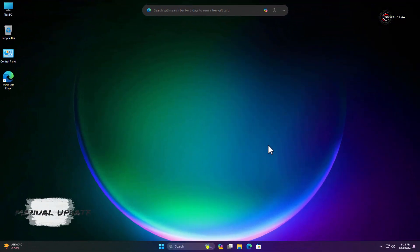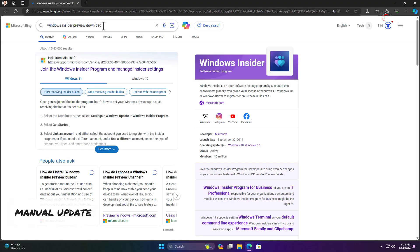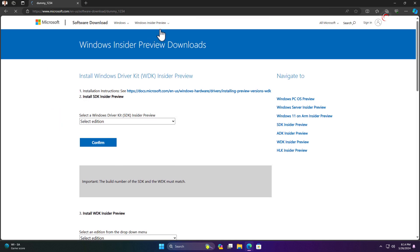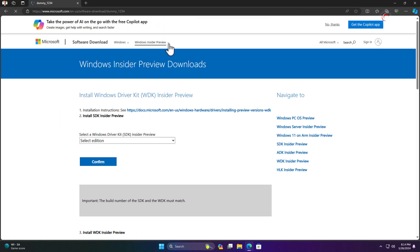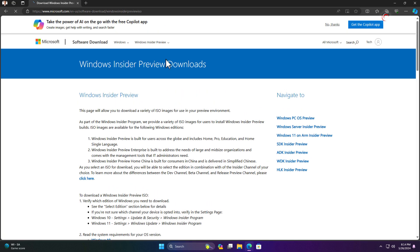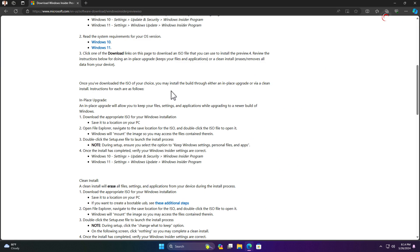Now there is another way. Open the browser and search for Windows Insider Preview Download. Scroll a little bit and here you will find the option Windows Insider Preview Downloads — click on it. Now click on the dropdown and select Windows 10 or 11 Preview.